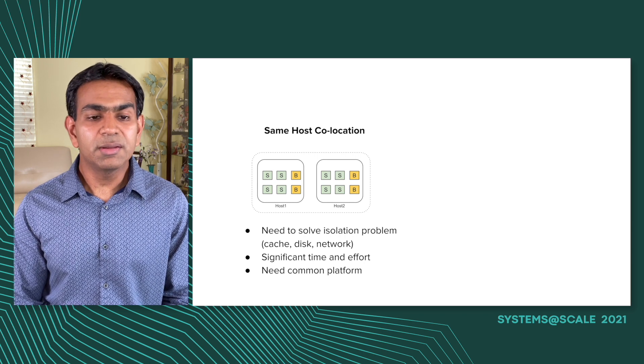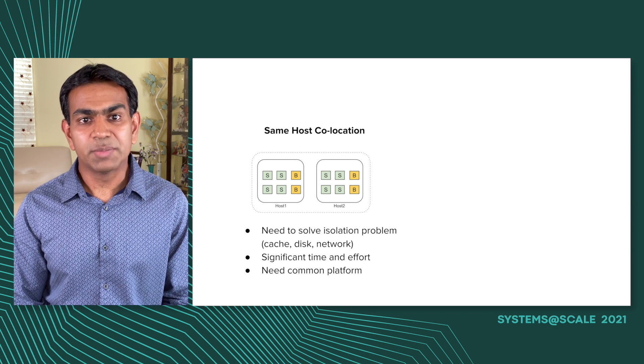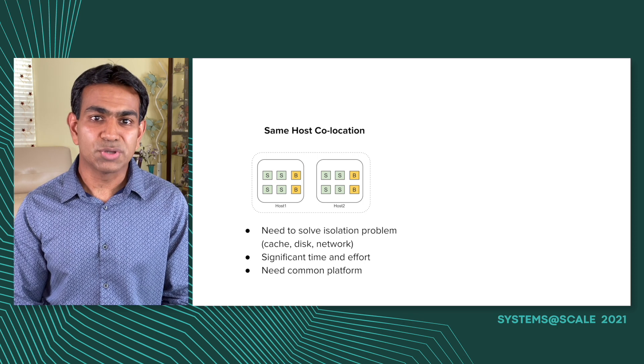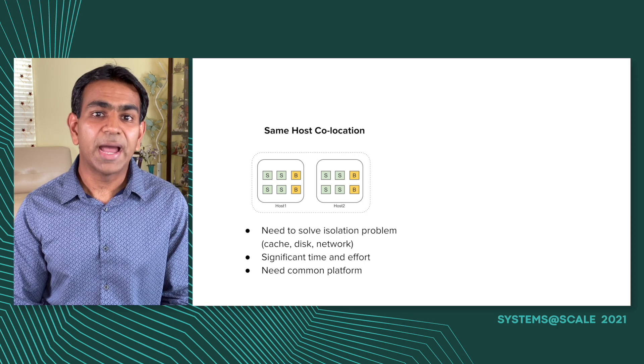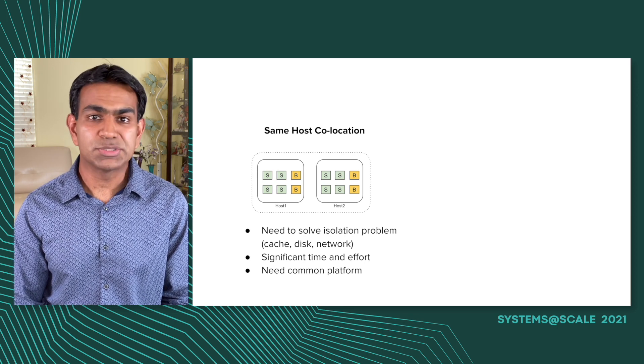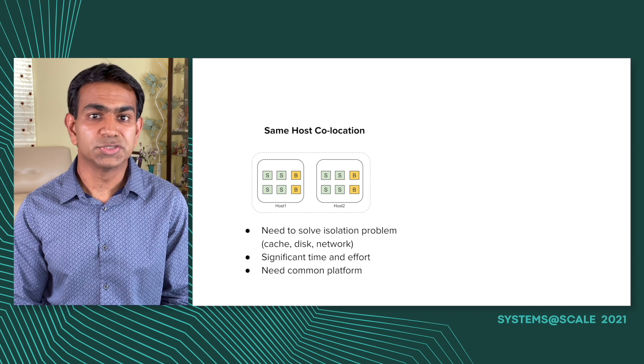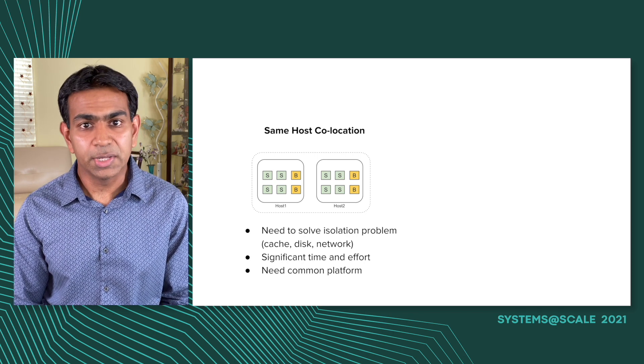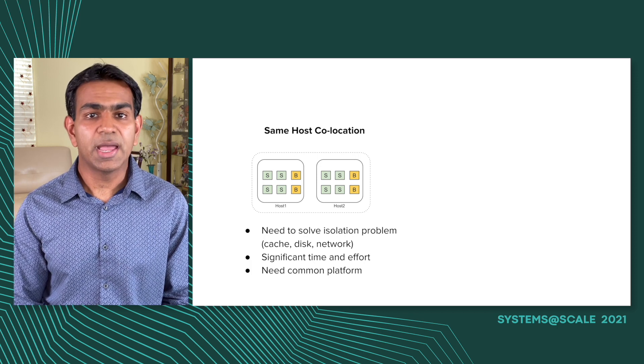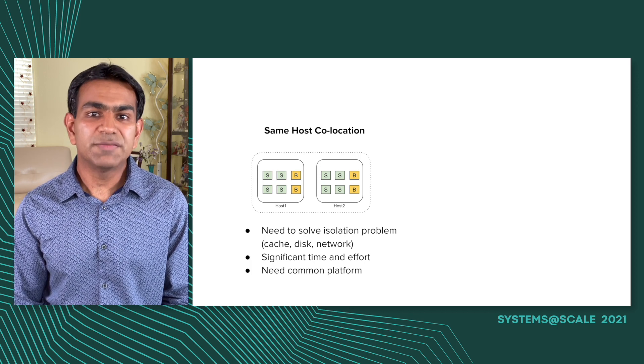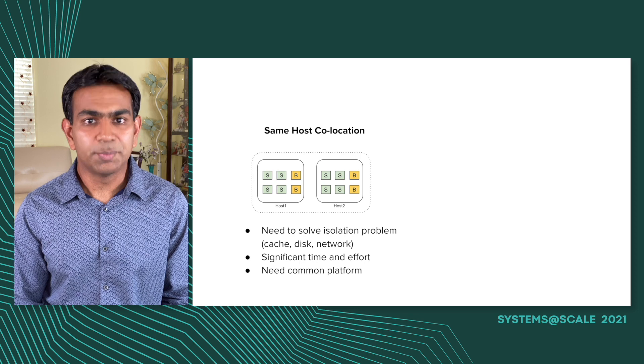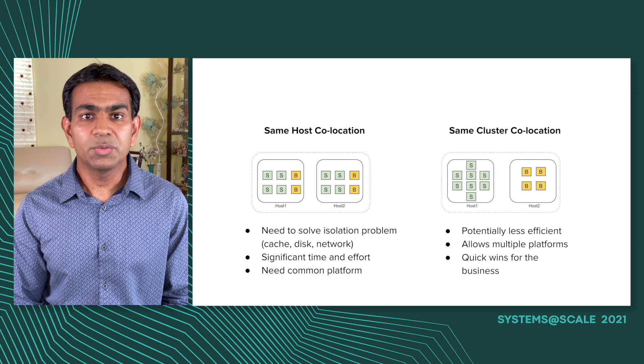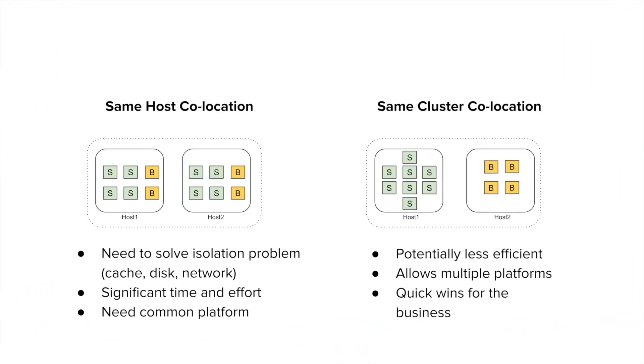Remember, our stateless jobs are serving rides and trips. So any degradation seen by those services directly affects the user experience for us. And we don't want that to happen. So to really co-locate stateless and batch jobs on the same host, we need to solve the problem of isolating these two jobs. Isolation not only in terms of CPU, but also in terms of disk IO, network IO, memory bandwidth, cache access, and so forth. We believe that this is a hard problem and will take a long time to solve. So we explore another option, which we call same cluster co-location, where we are not placing the workloads on the same host, but they are on different hosts within the same cluster. This allows us to solve the isolation problem automatically, and at the same time, try to reap the benefits of co-location quicker. And that's why we have chosen to go with same cluster co-location.